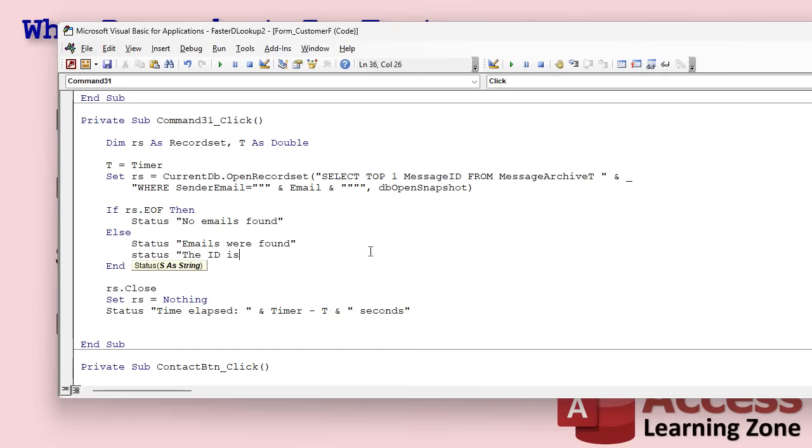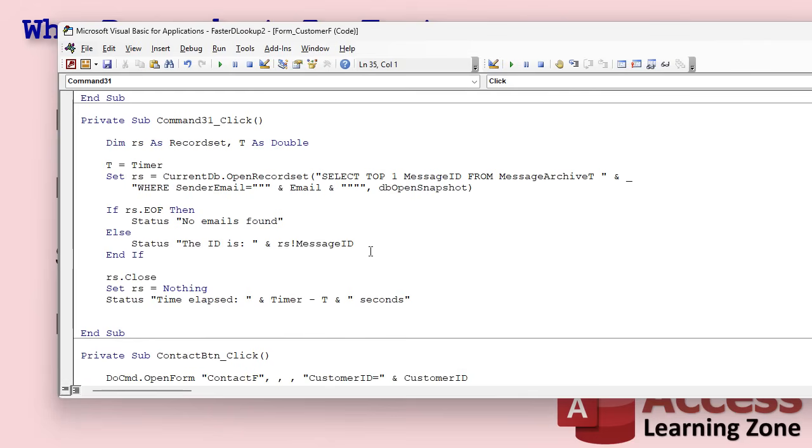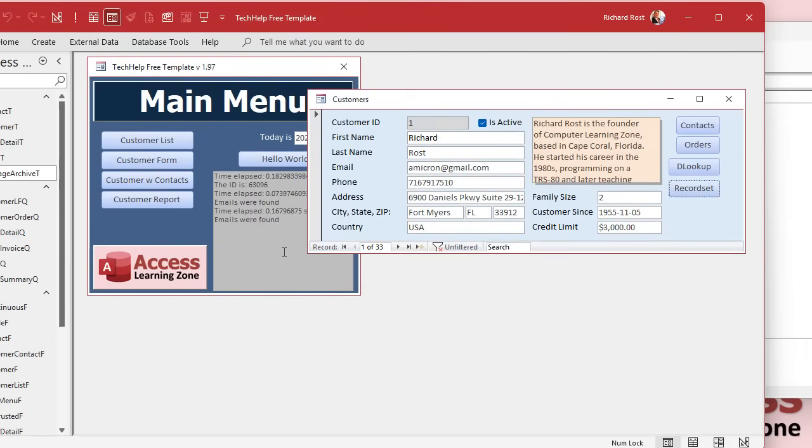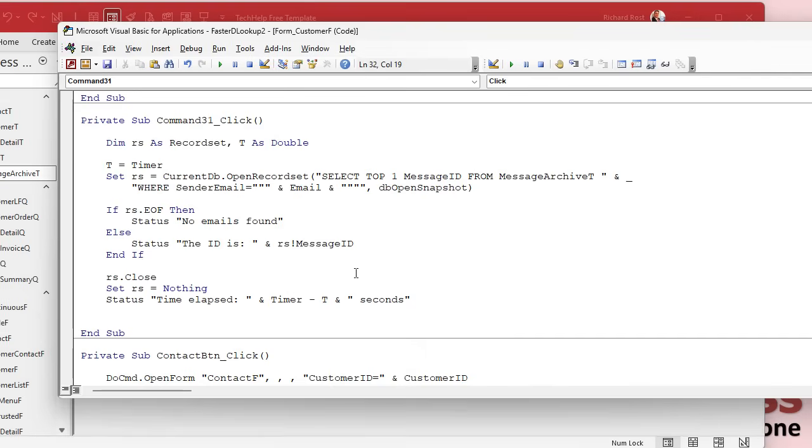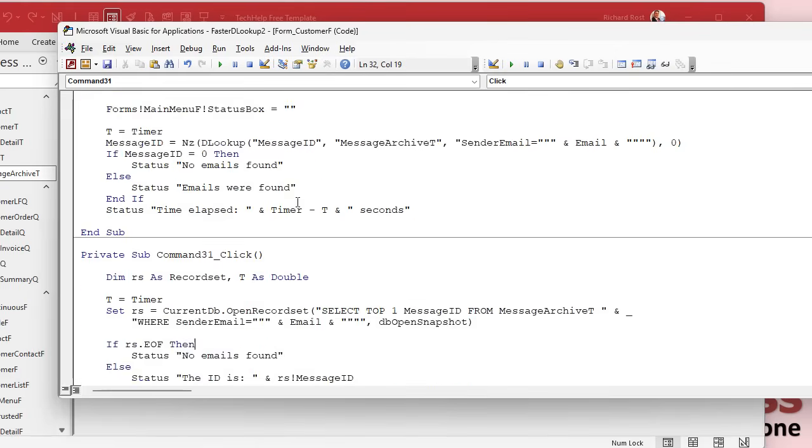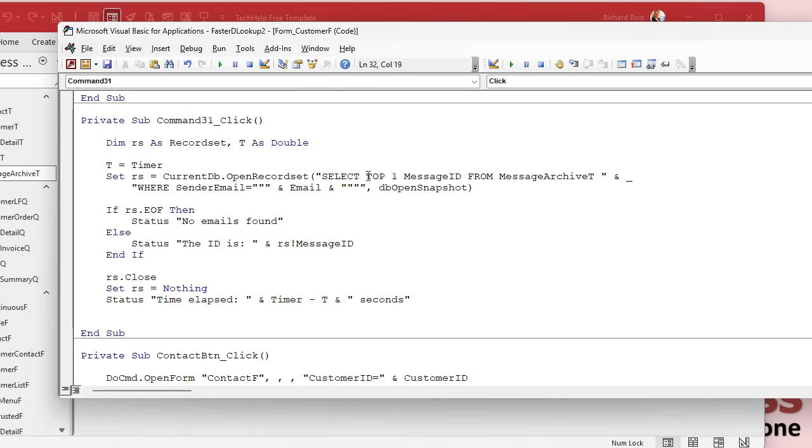If you're pulling in values, like if you actually wanted that ID, what the ID was, you could say the ID is RS!MessageID instead of emails were found. You can retrieve values here too. And now when you run it, you get the ID. The ID is 63096, one ID in that table. Now if you need four fields out of that table, and you did five DLOOKUPs, that's going to be tremendously slower than opening up the record set once and pulling in five fields.